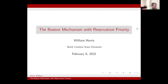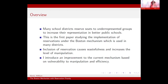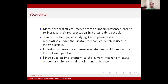Hi, good afternoon. I'm going to present my paper on the Boston Mechanism with Reservation Priority. So just a brief overview of the project. Many school districts will reserve seats to underrepresented groups in an attempt to increase their representation in public schools. This paper is the first paper to study this implementation of reservations under the Boston Mechanism. One of the main issues with the inclusion of reservations is that it's going to cause wastefulness and increase the level of manipulation, which can have adverse effects on our final assignment.